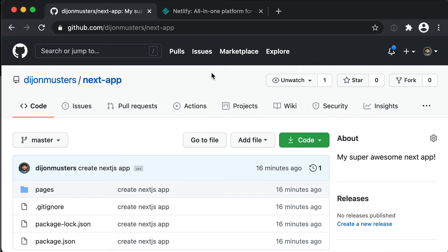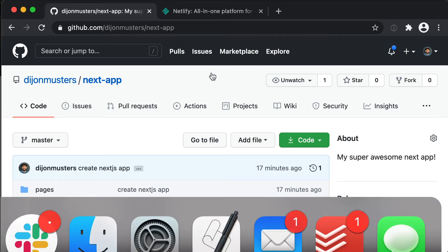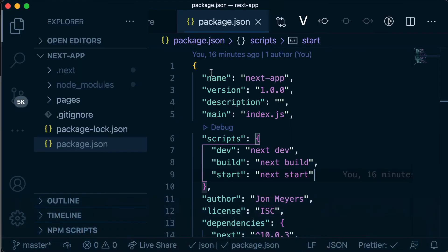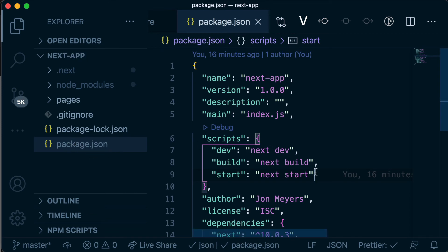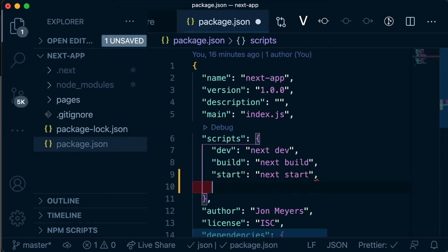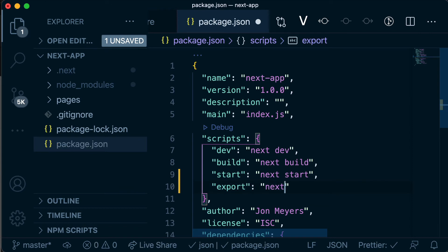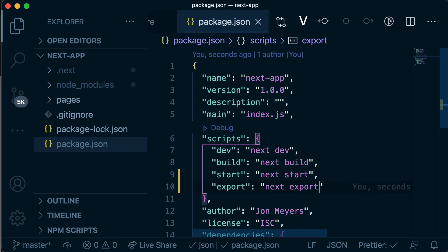Now that we've pushed that up to GitHub, there's just one small change we need to make to actually be able to deploy this on Netlify. Let's head back to VS Code and in our package.json, we're going to add an additional script — an export script that is just going to call next export.